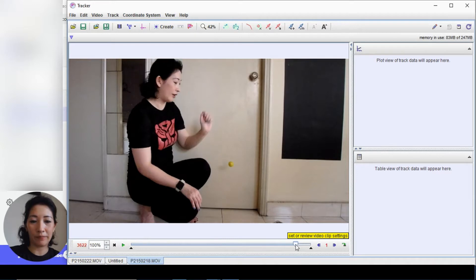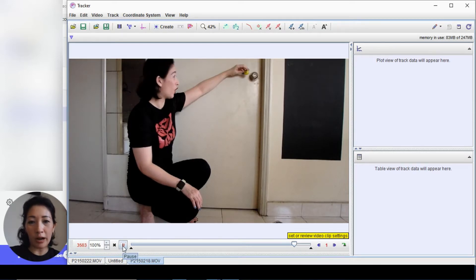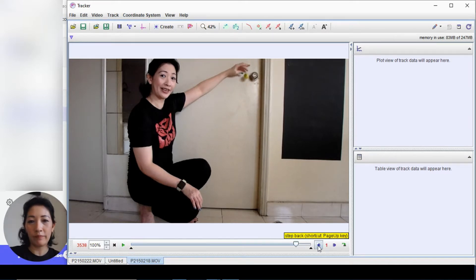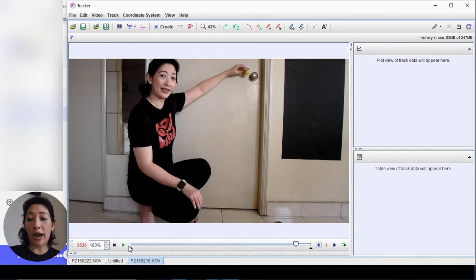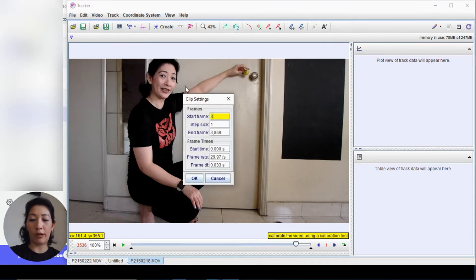The motion starts at roughly around frame 3472. Press play and take note of the frame number where the object starts to fall. When it starts to move, go back — this is the point in the video where the object was released, which is frame 3536. Click on clip settings and set the start frame to 3536.